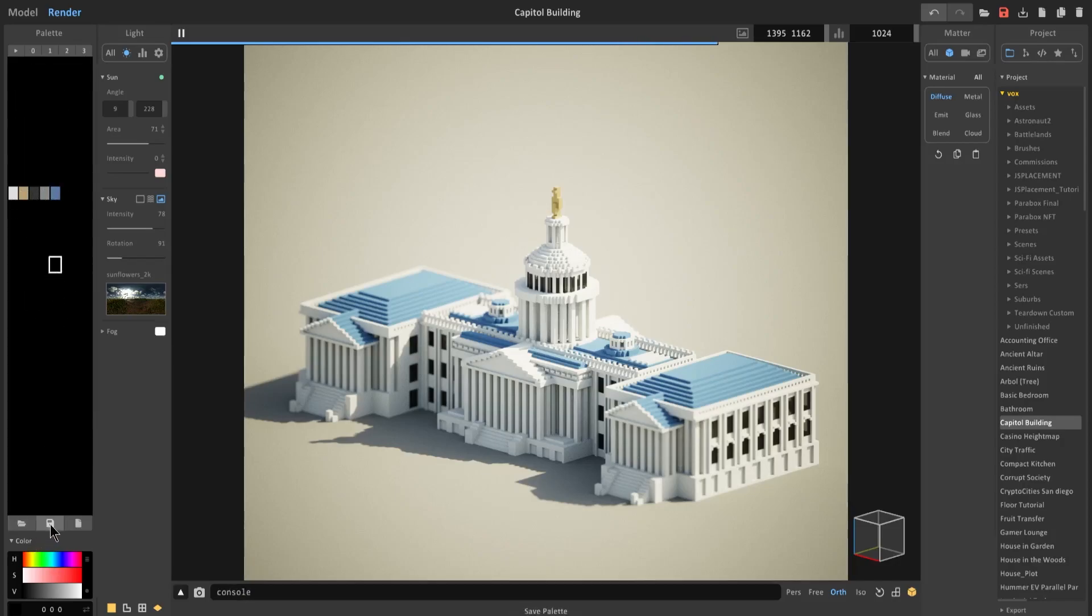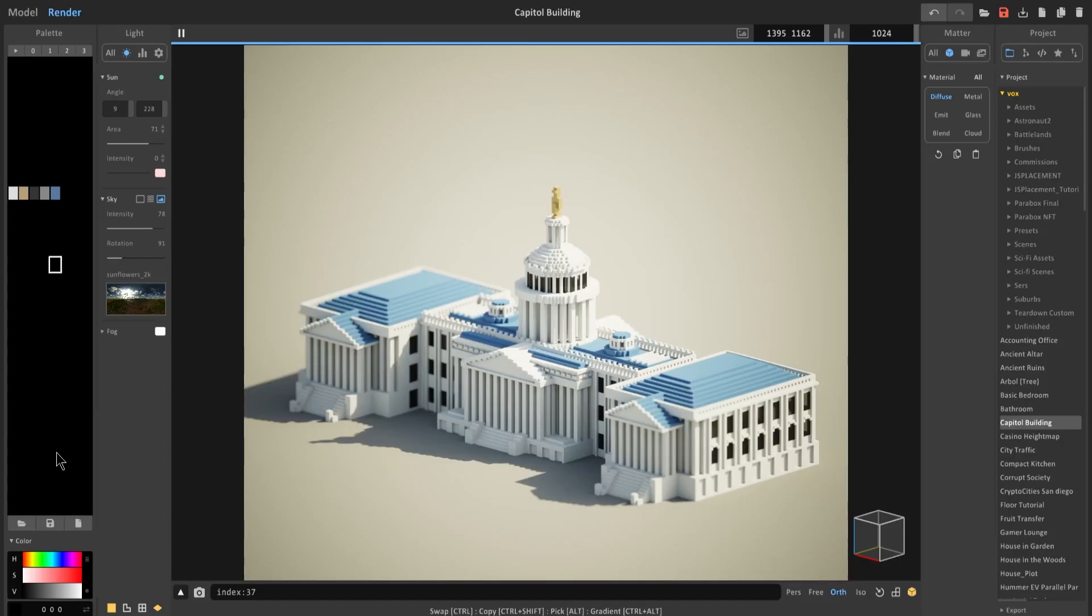And now you can go ahead and save the palette and export it somewhere else. So I hope that quick tutorial helped. As always, I'll catch you all in the next one.